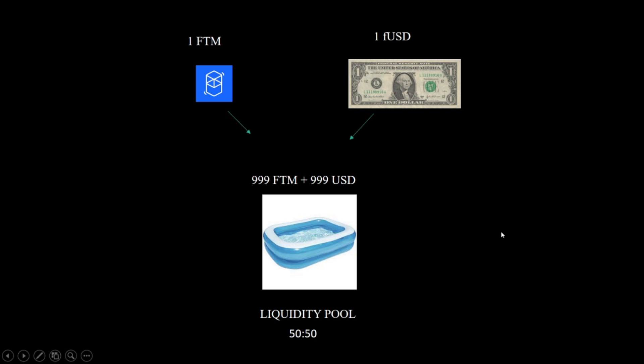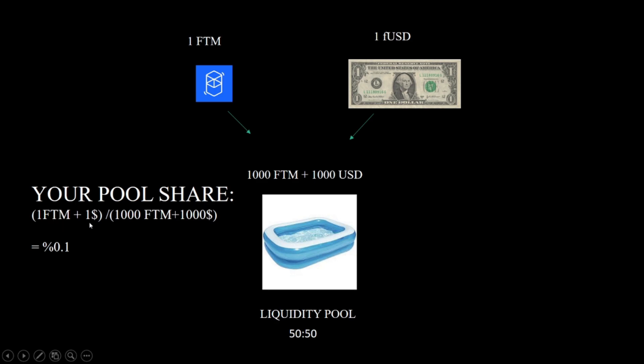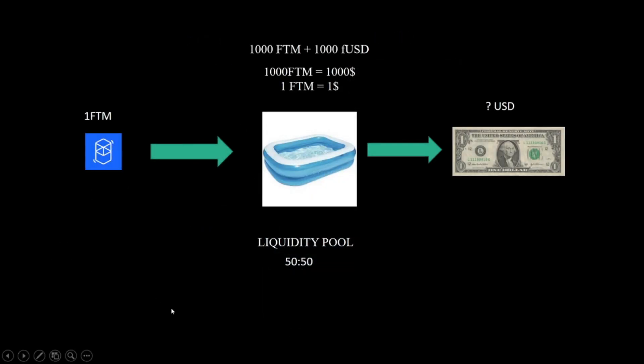Just don't forget that you have to add at the same rate the pool has. So with our liquidity now there are 1000 FTM and 1000 FUSD there.